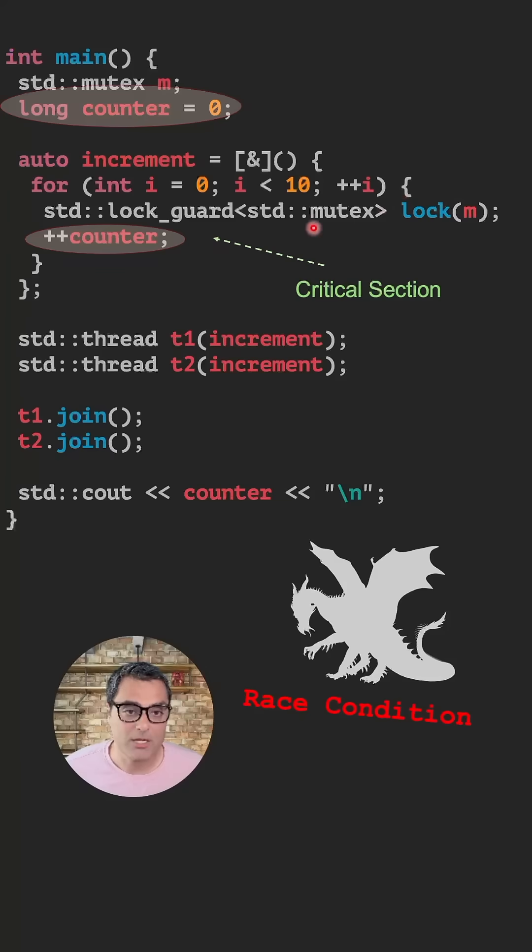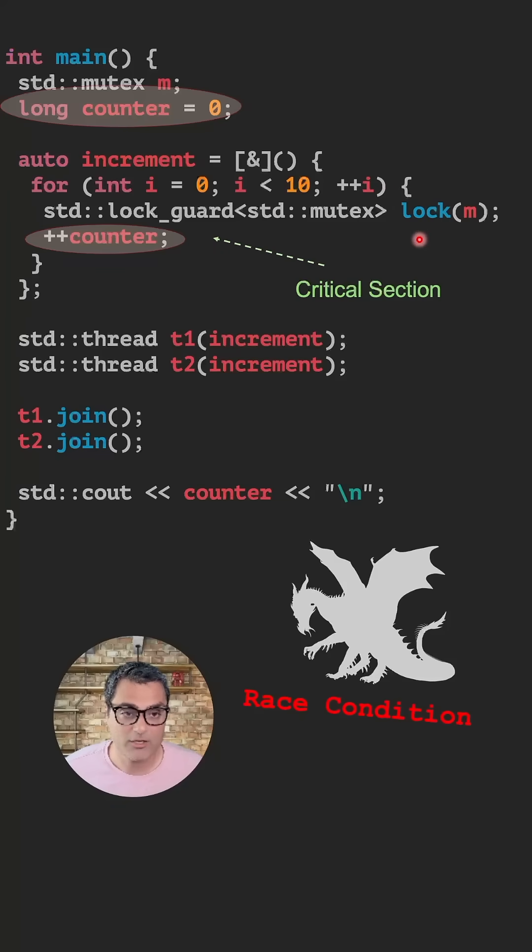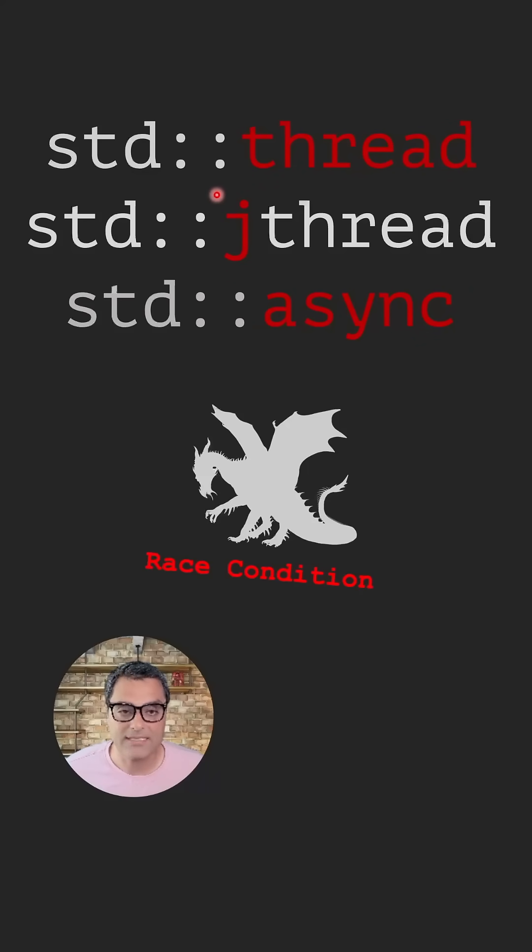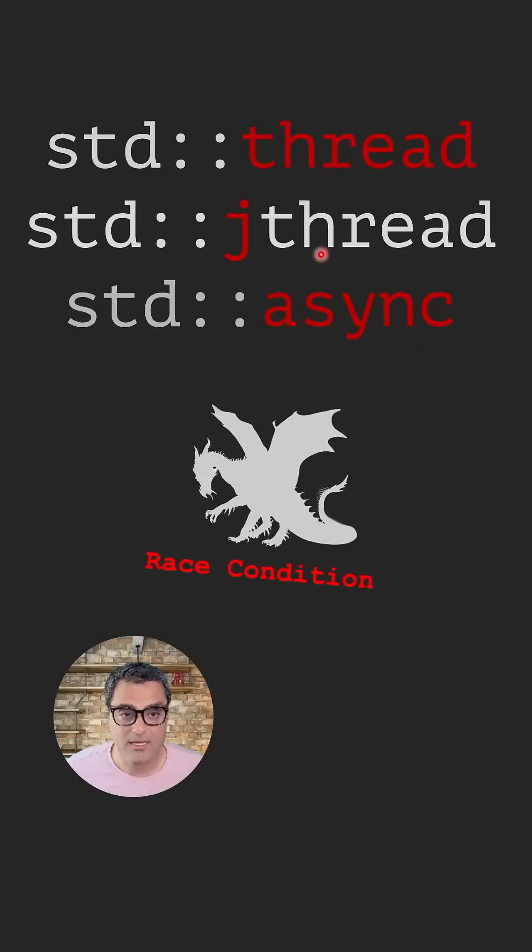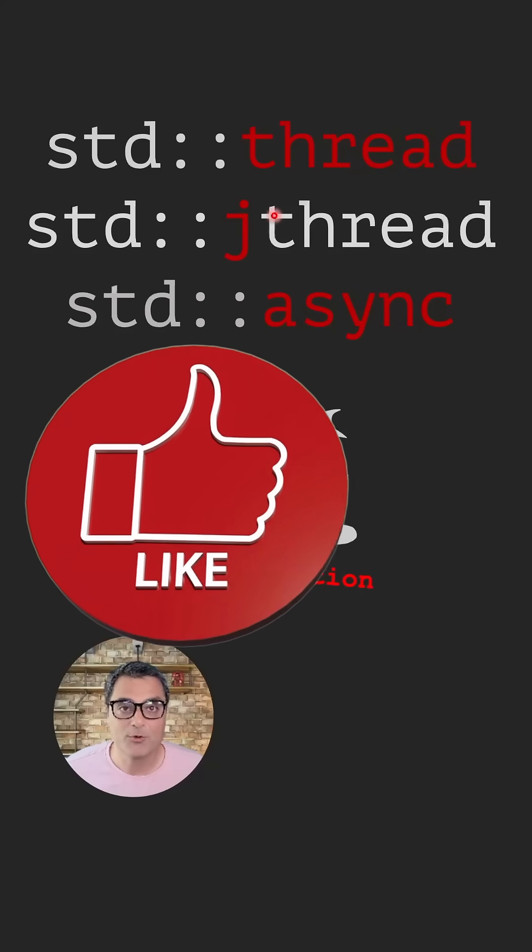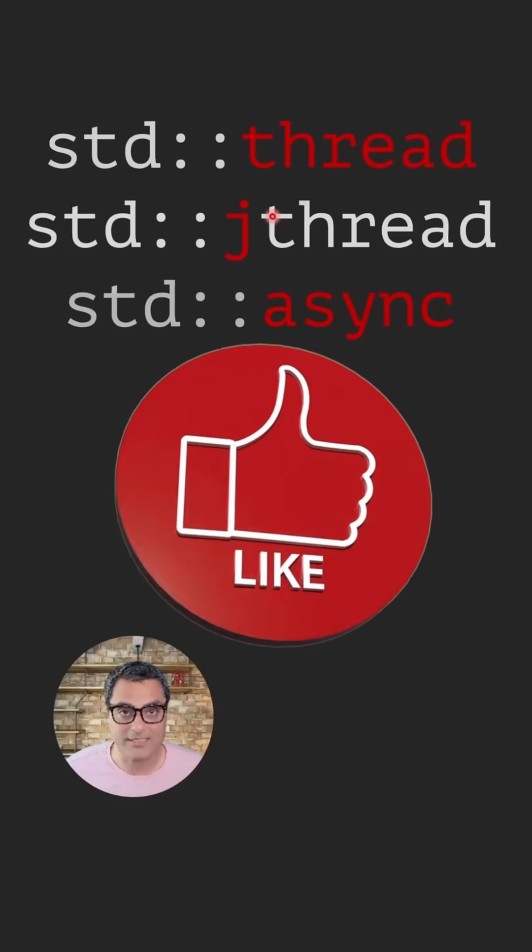For more information about mutexes, critical sections, and locks, please watch my video using the link in the description. Also, if you want to go deeper into C++ threads and learn more concepts like the cool std::jthread, std::async, and other things, please make sure to watch my video series on C++ multi-threading. Thank you so much for watching this and I'll see you next time.